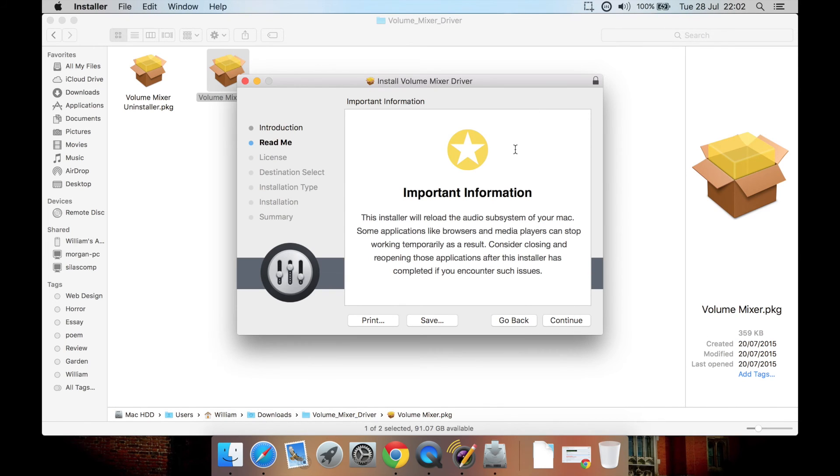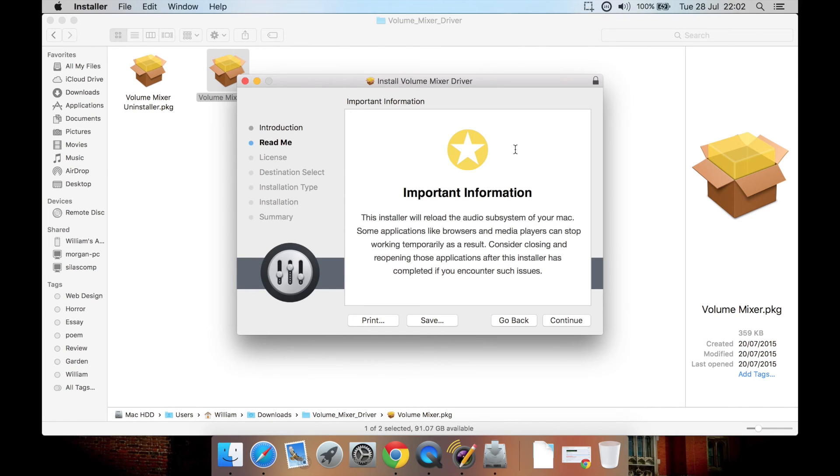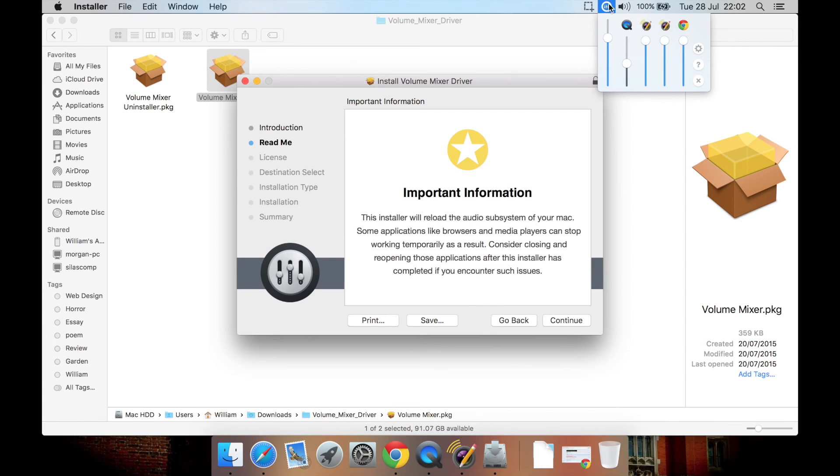So, basically, before you install this application, you might want to make sure you've closed some of your programs such as Safari. But it's not really necessary. Just know that the volume mixer may not work, say, with Safari until you've closed it and reopened it.